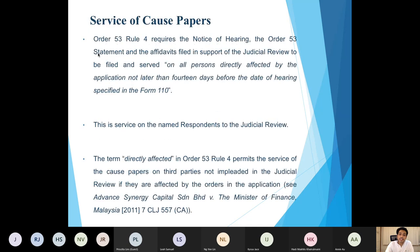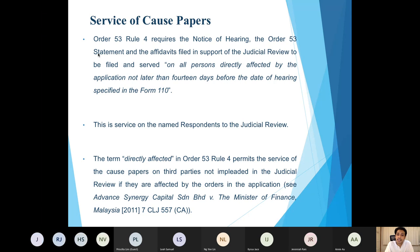The first thing the applicant must do after leave has been granted is to prepare the notice of hearing form. This form states two things: first, when leave was granted, and second, the return date or next date for the substantive motion — for instance, that the substantive motion will be fixed for case management before a particular person on a particular date. The notice of hearing must take the format prescribed in Form 110, annexed to the Rules of Court.